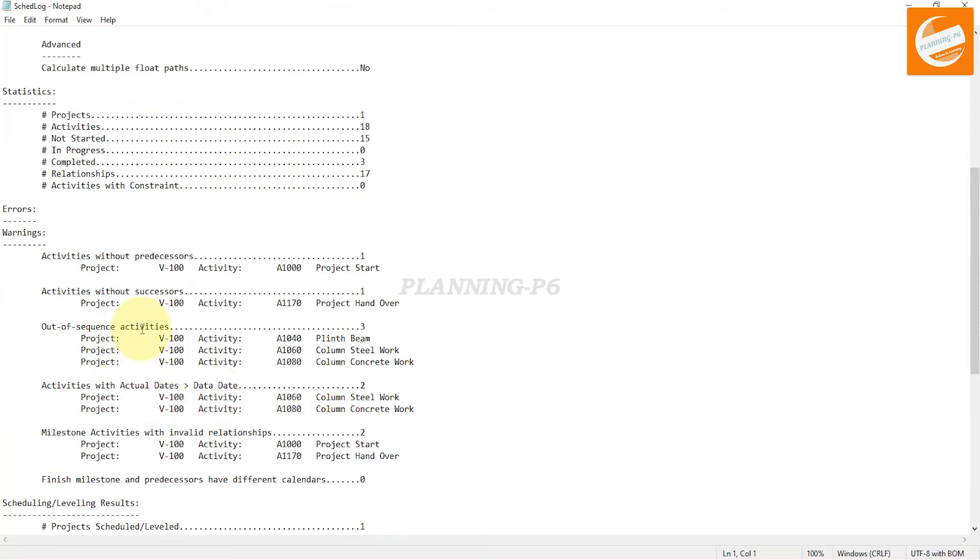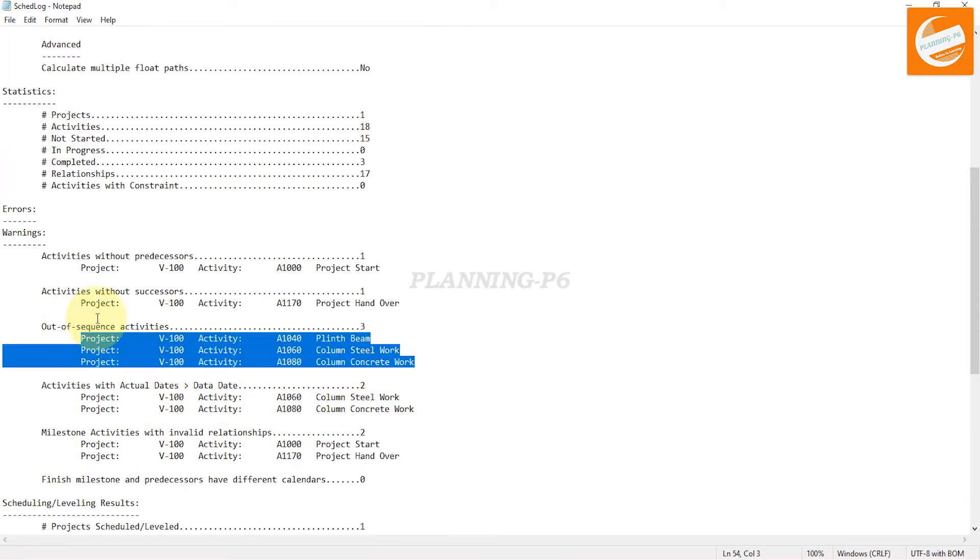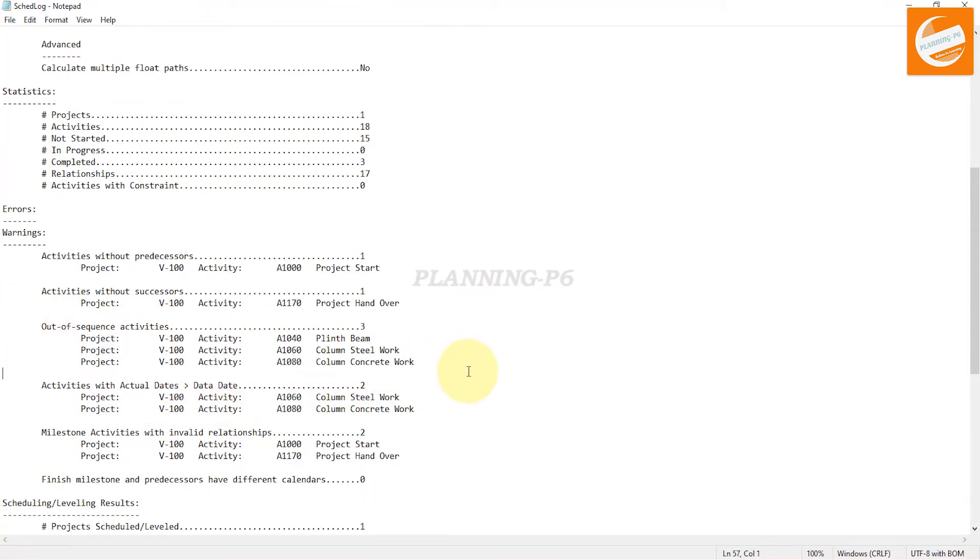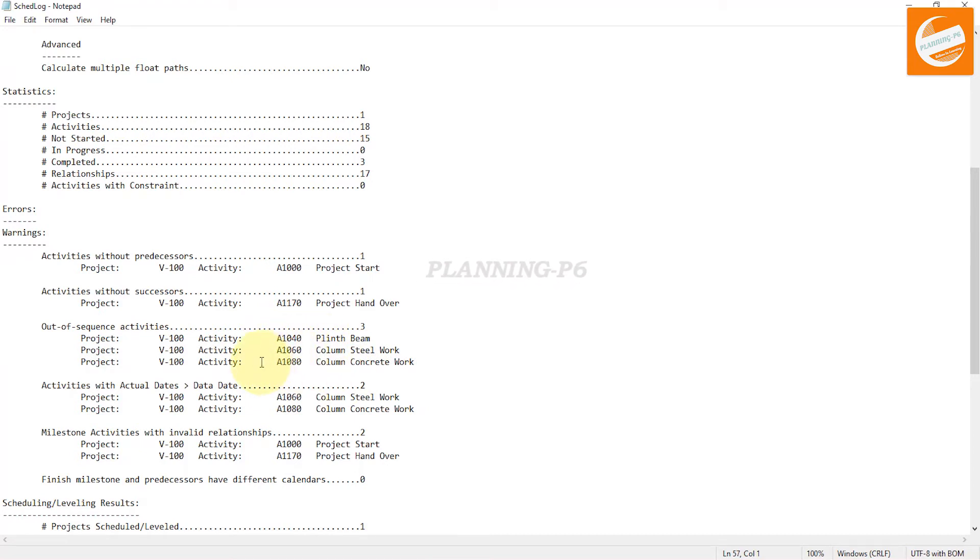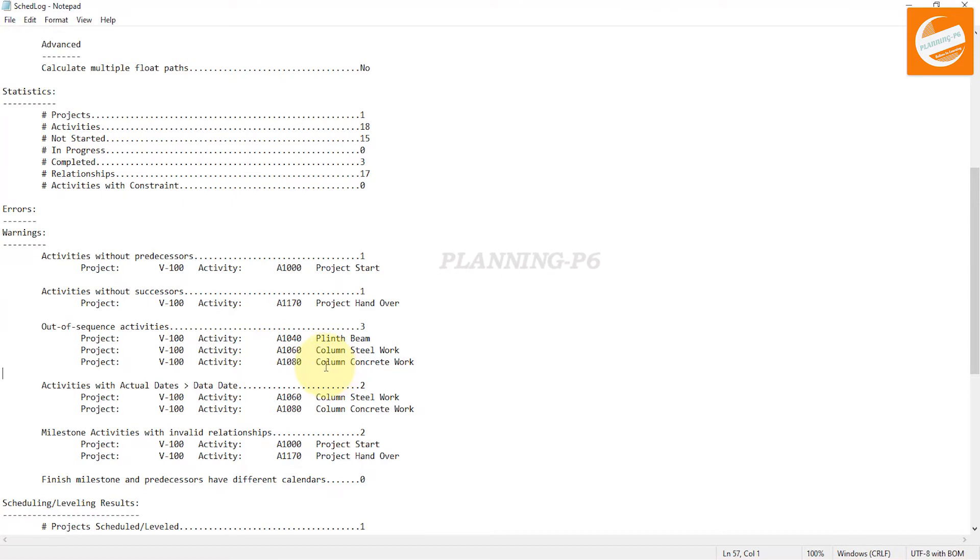You can see activity 1040, activity 1060, and activity 1080. This is the first method how we can track our out-of-sequence activities.